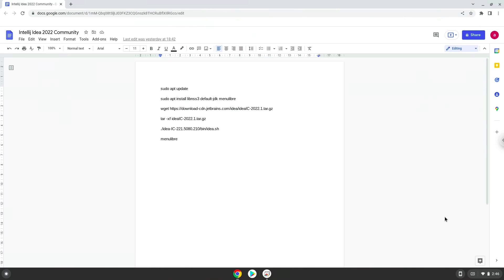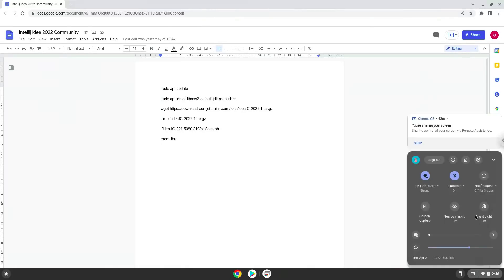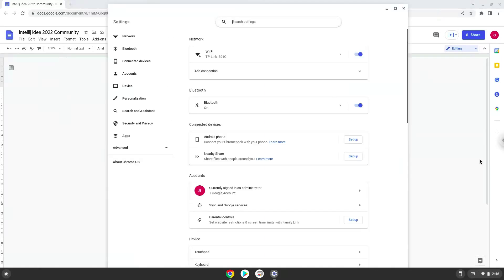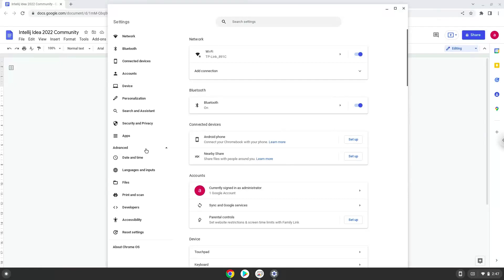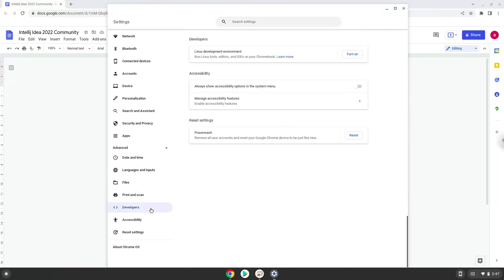Firstly, we will turn on Linux apps. To do this we will go to our system settings and click on the advanced section on the left panel. Now we click on the developers section. Now we will turn on the Linux apps.